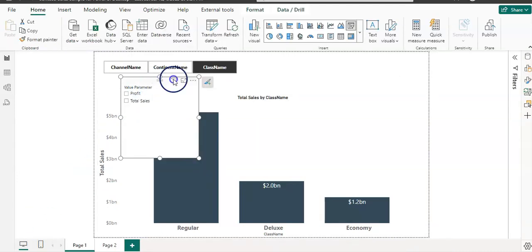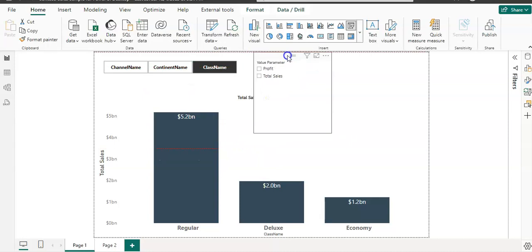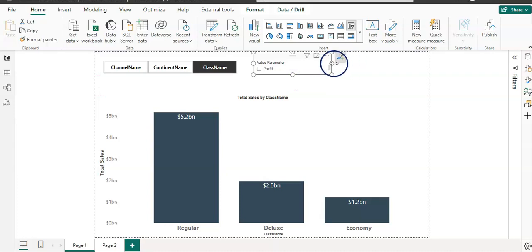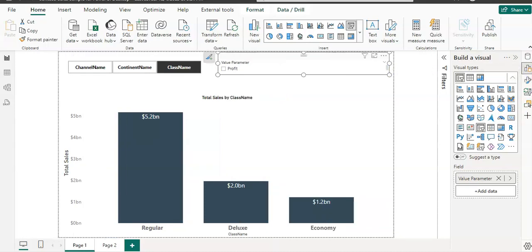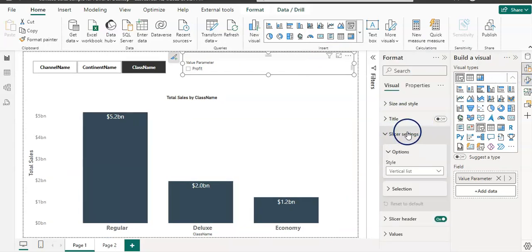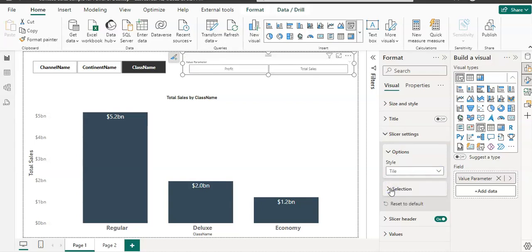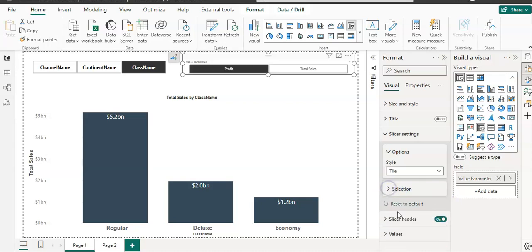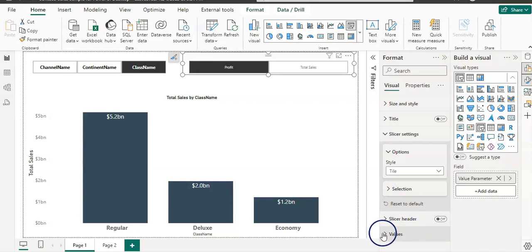Again, we have this parameter looking like a slicer. I'm going to reposition it at the top and format it. In the Format pane, I'll go to Slicer Settings and set it to Tile form. Selection should be single select, and I do not want a header. Let me also increase the font size.